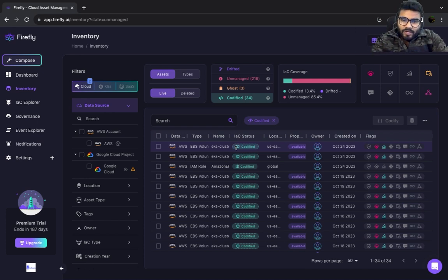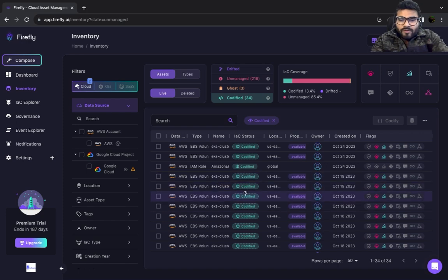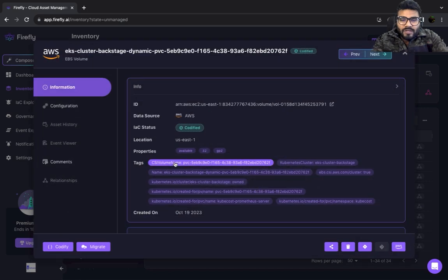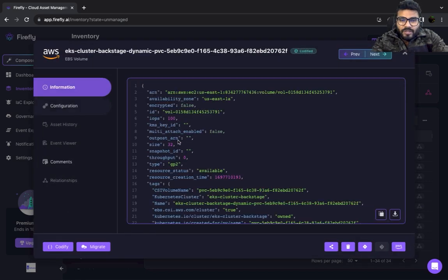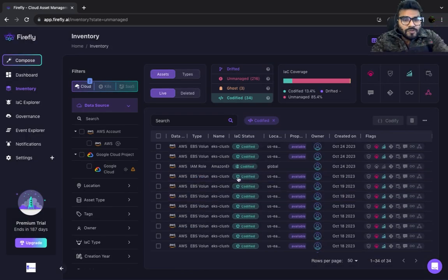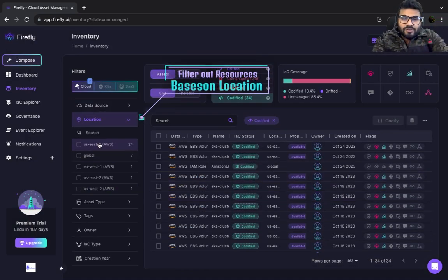Now let's talk about codified resources — these are the ones identified as good resources in my infrastructure, like EKS clusters, IAM roles, and volumes that are all codified. If you click on a codified resource, you get a bunch of information: who did the codification, what is the configuration, and a bunch of information around that resource.